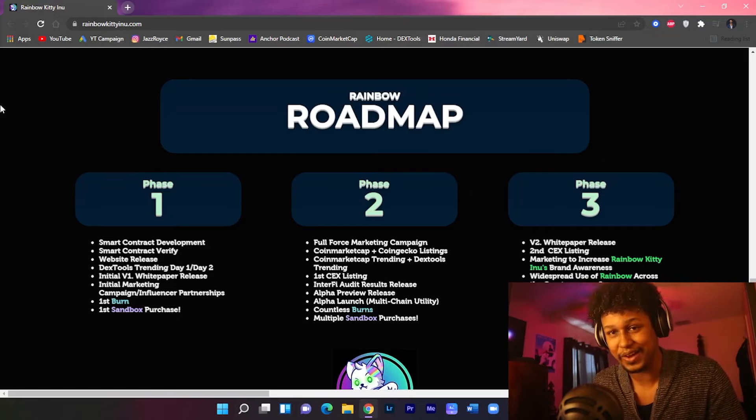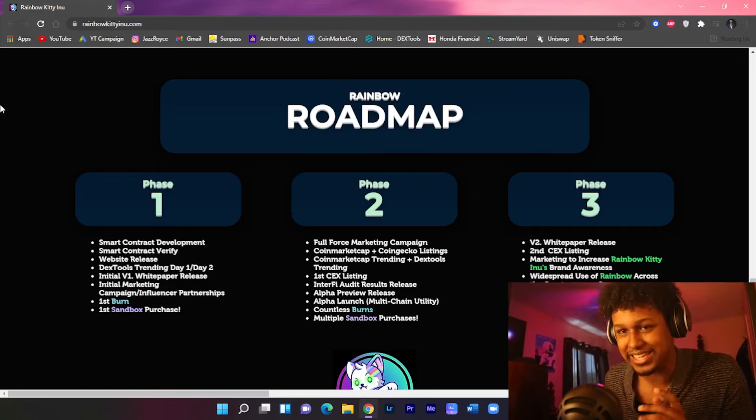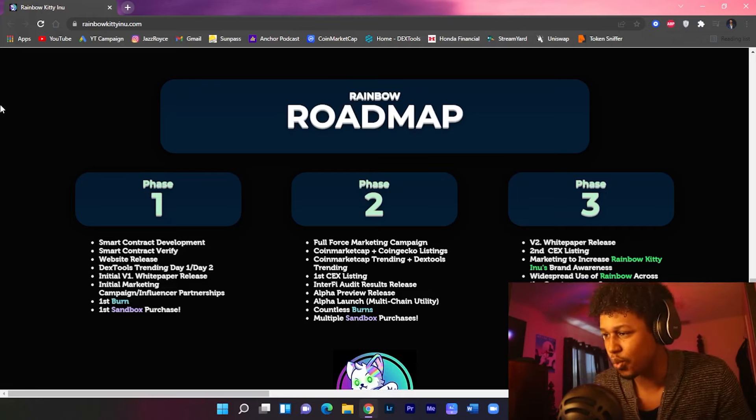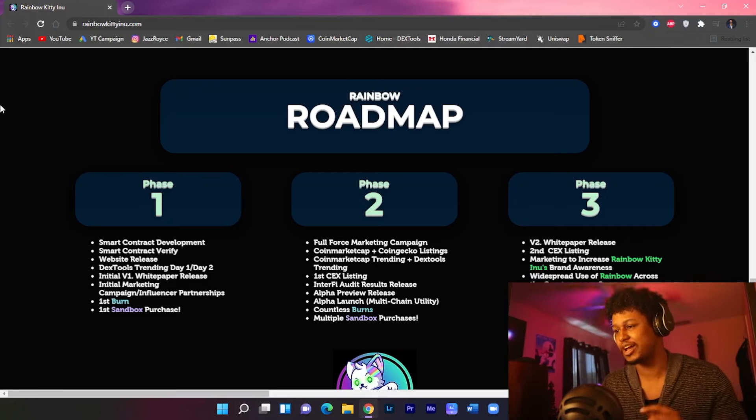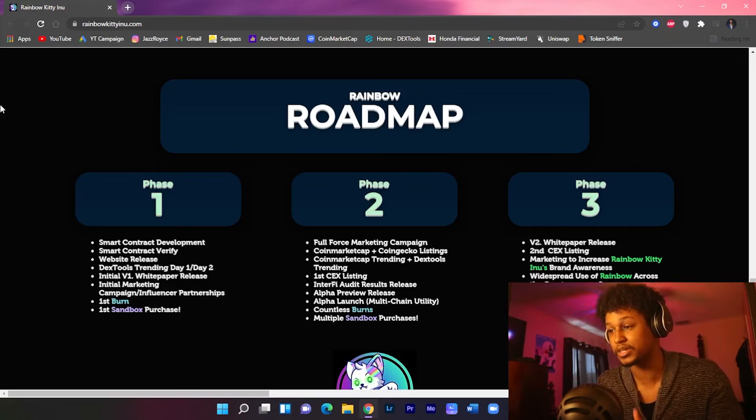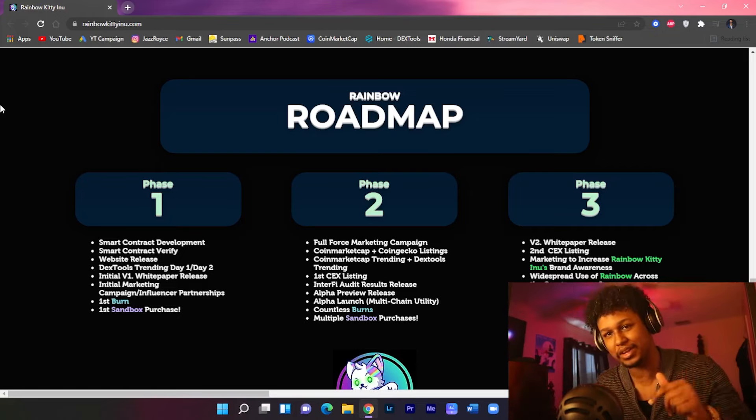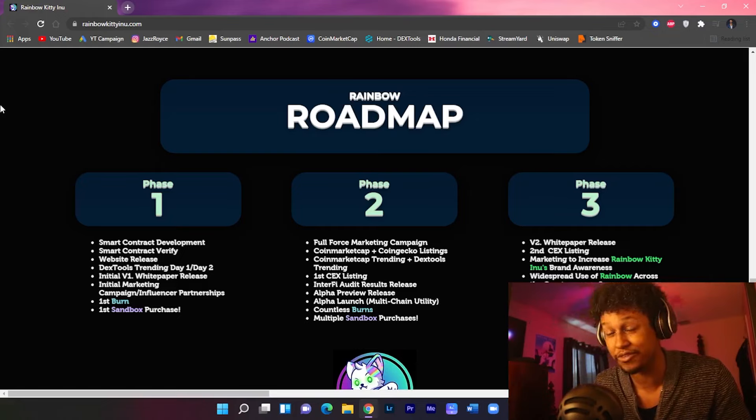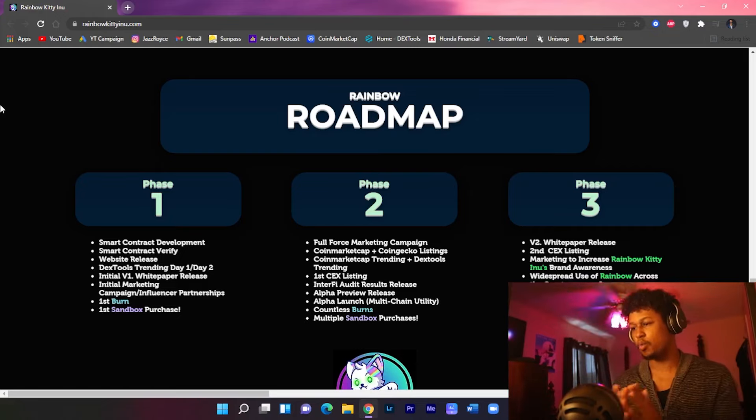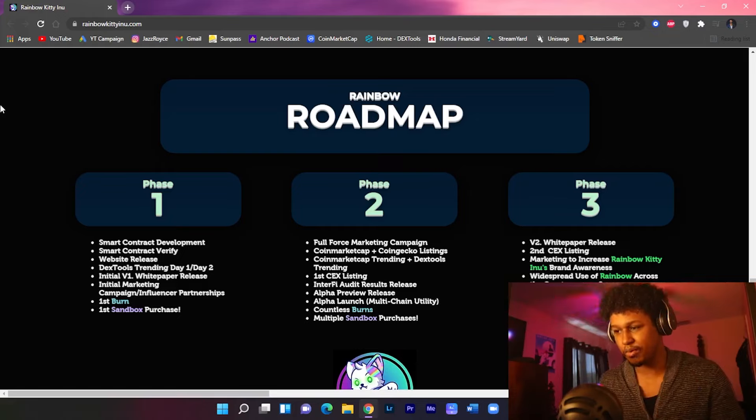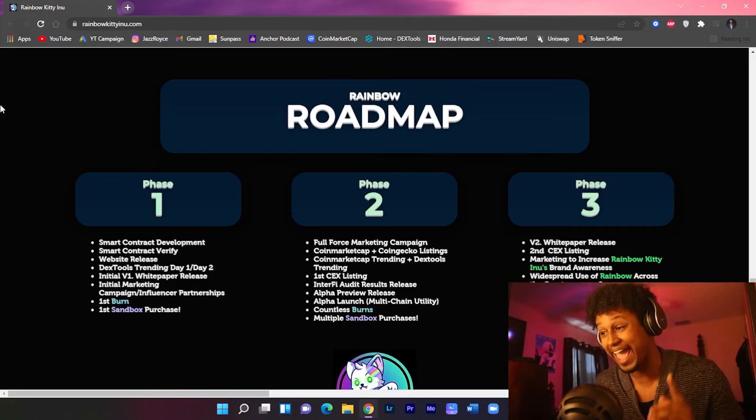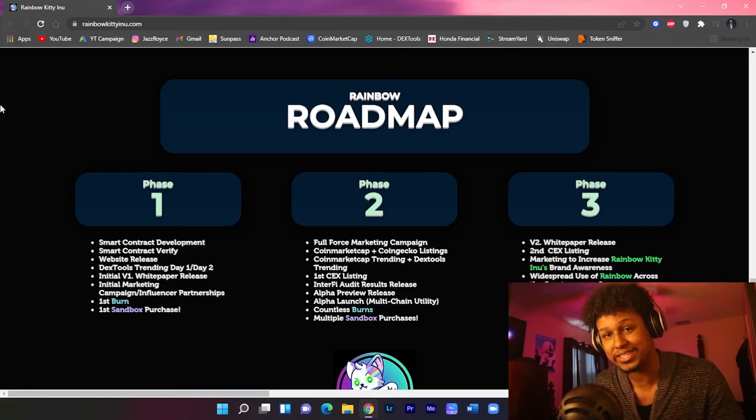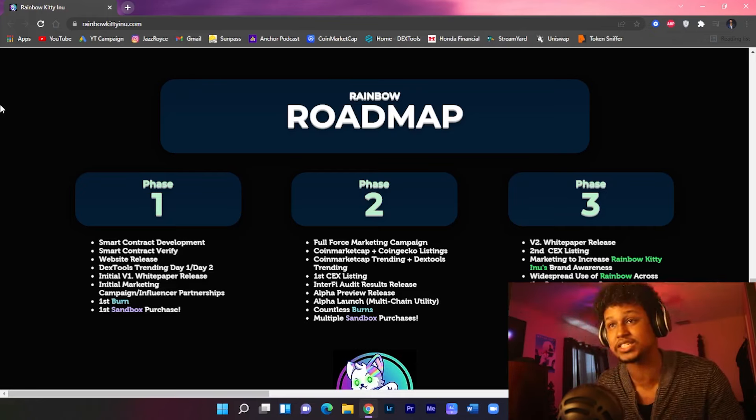Let's go look at the roadmap. Phase one: smart contract development, smart contract verify, releasing the website which as we can see is already right in front of us (click on the link in the description to visit the website for yourself), the initial v1 white paper release, initial marketing campaign, influence and partnerships, the first burn and first Sandbox purchase in the first phase of the roadmap.